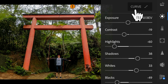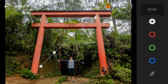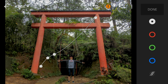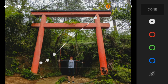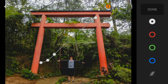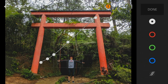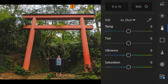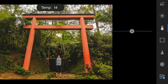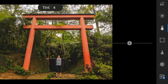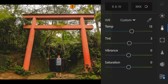And then go to the tone curve and adjust the white like this. Now go to the color panel and adjust the temperature to 13, tint to 3, and saturation to 4.